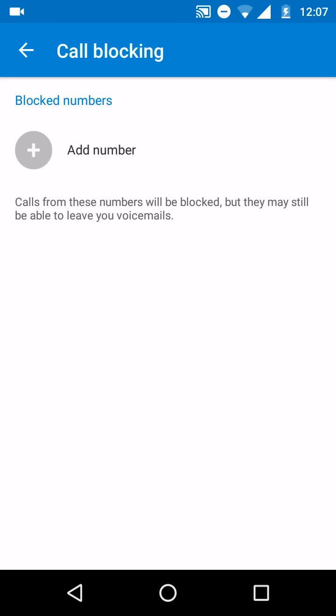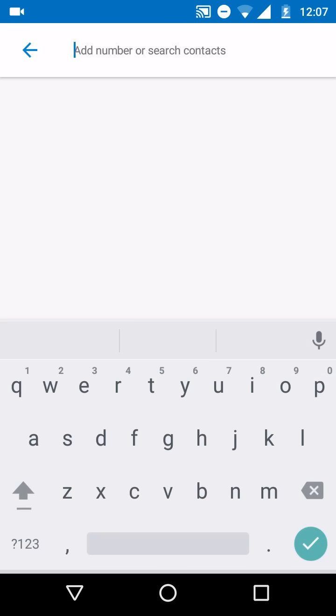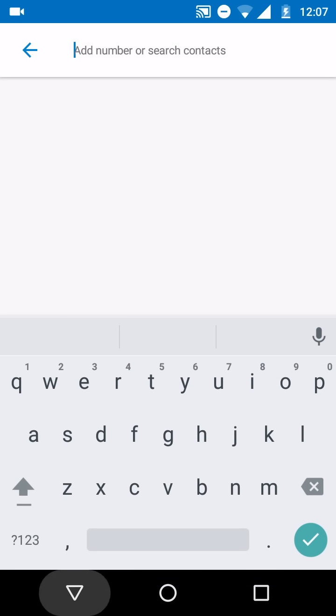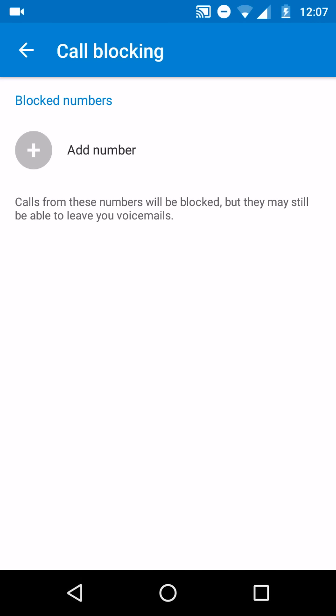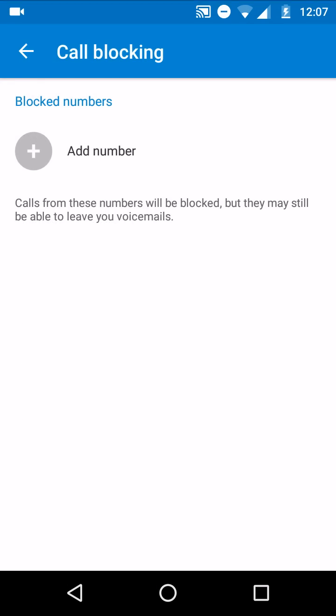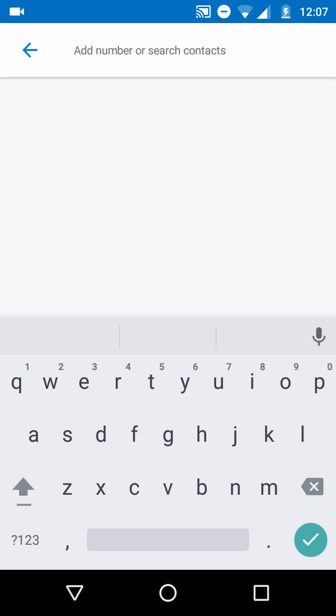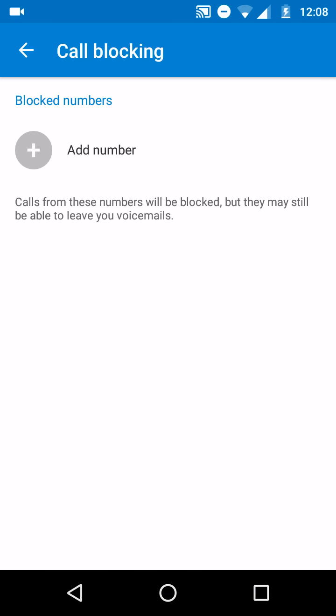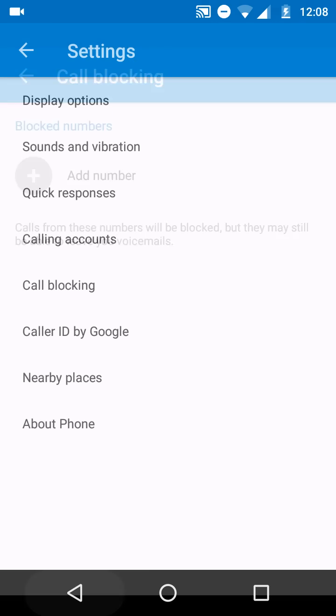The most important feature is call blocking. You will not need to use any kind of third-party call blocking app just like Truecaller or any other app from Play Store to block a specific number. Just go to settings, add a number which you want to block, and voila.